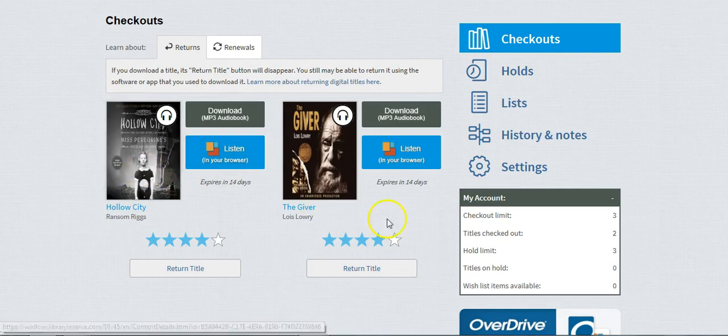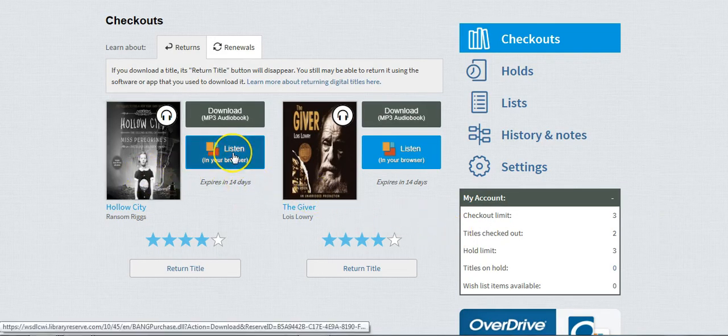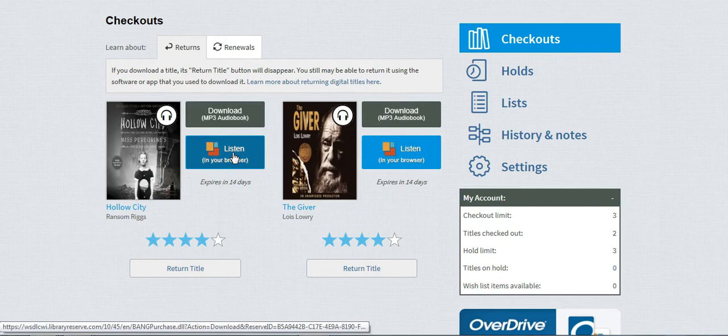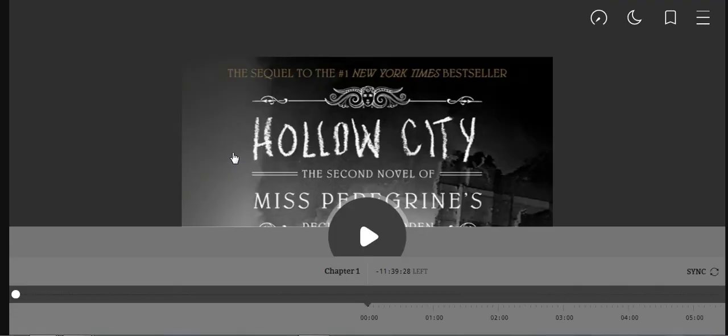When you have your audiobooks checked out, you would just click Listen in Your Browser. Listening in your browser is a good option because you can do this across multiple devices. If you're using your Chromebook at school, you can use that to listen to your book, or you can use your phone elsewhere.